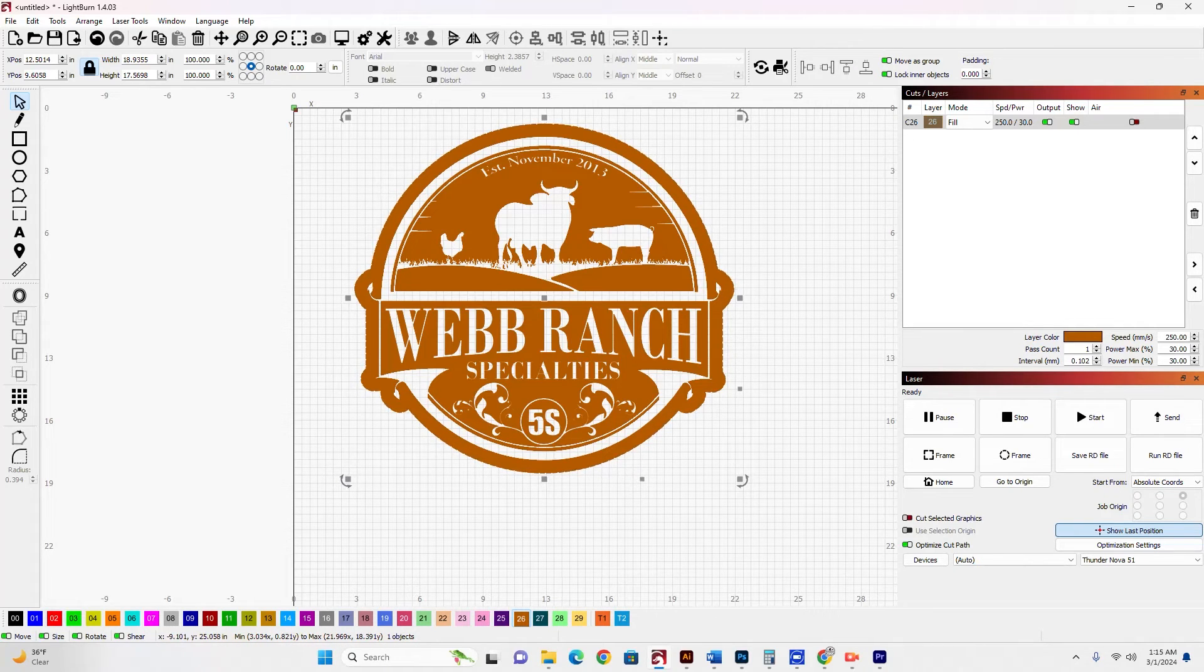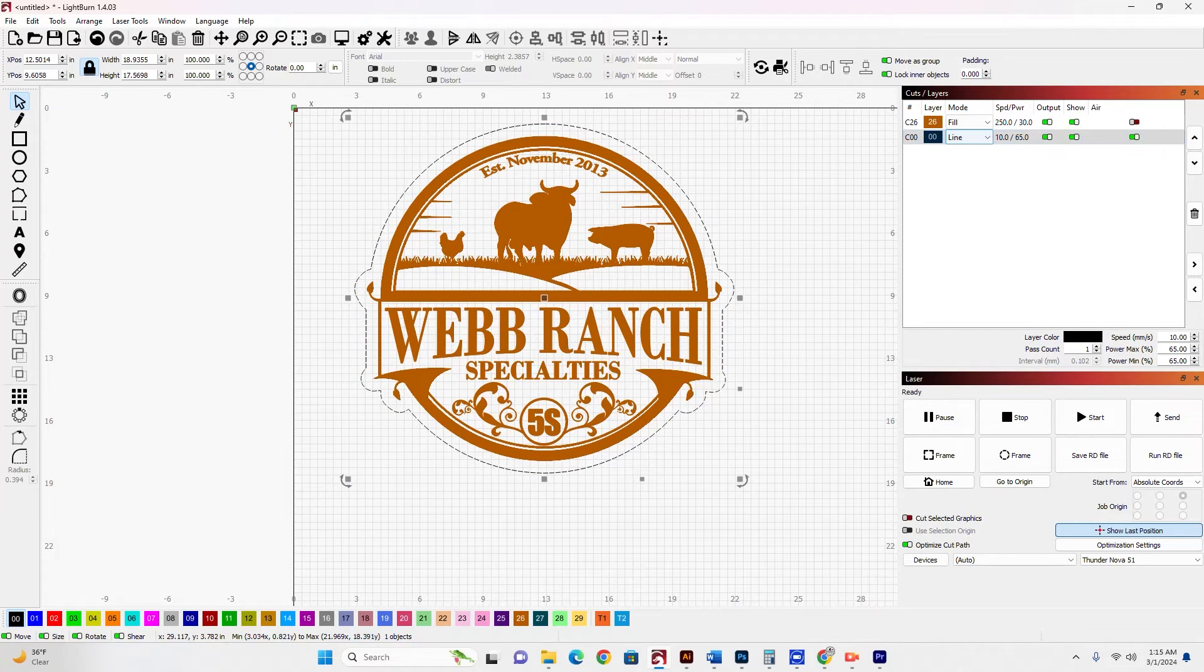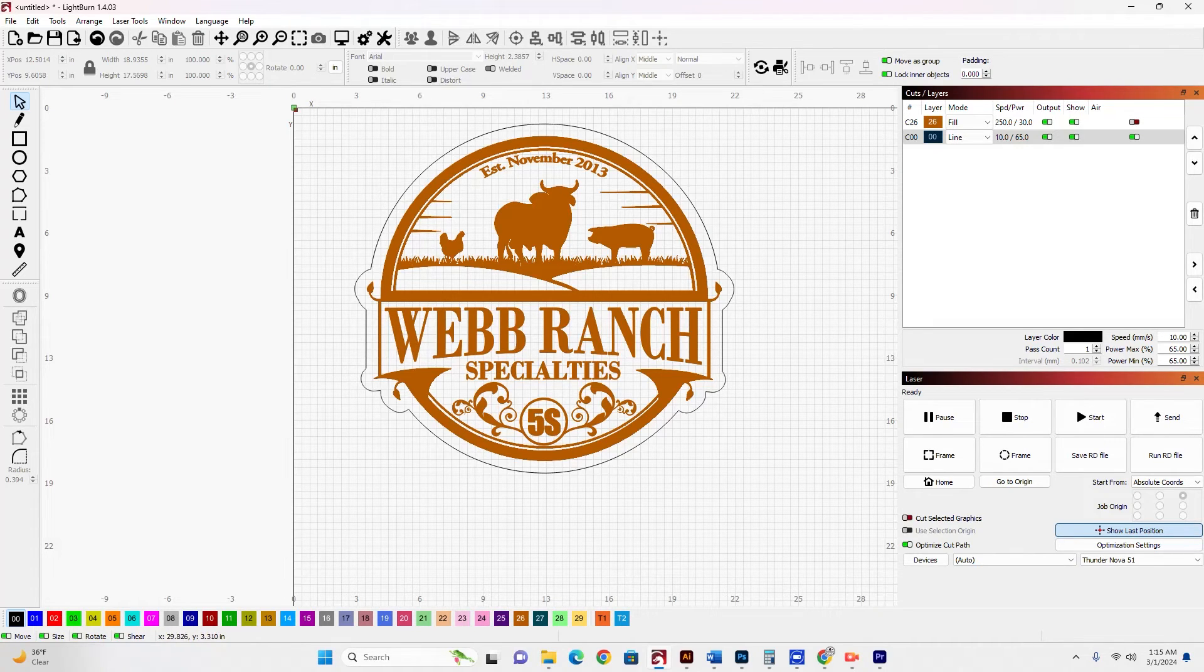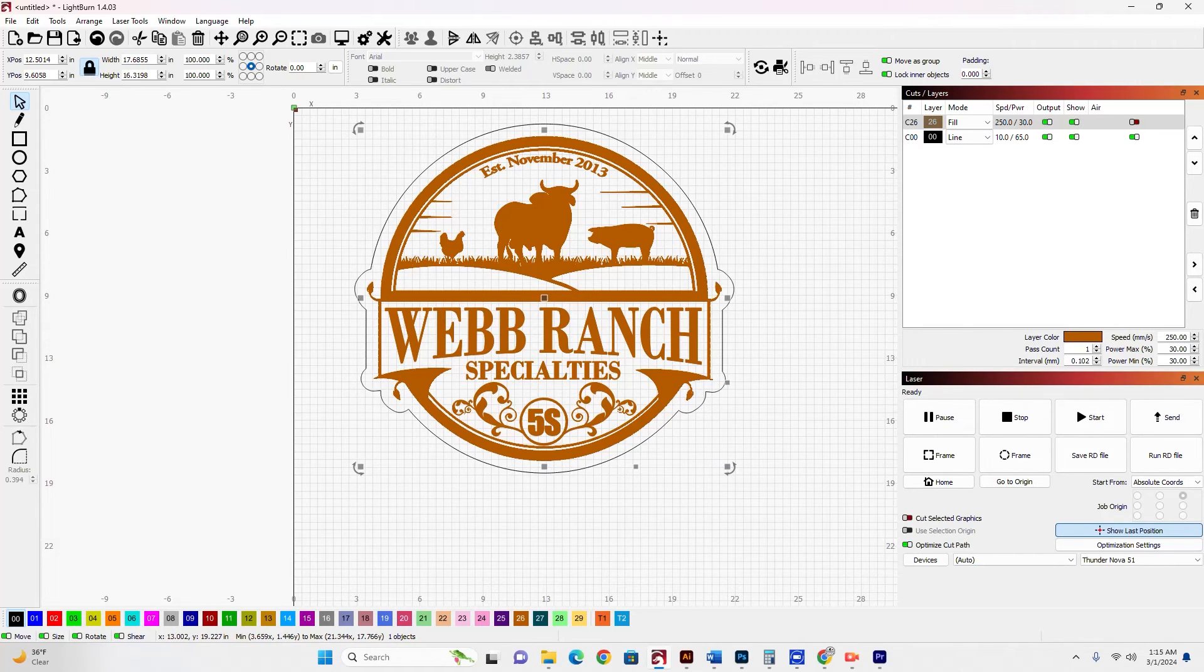And I'm going to change this to a different layer. Let's put this on the 0,0 layer. And that is going to be set to line. So now I have a line that's going to cut out around my patch, and I have a separate layer for the area that's going to be burned onto the patch.